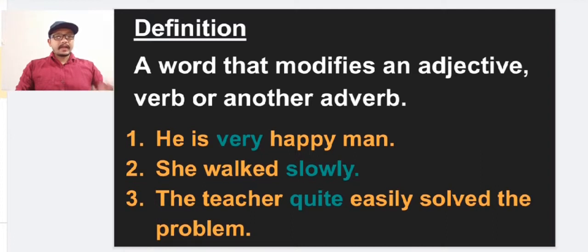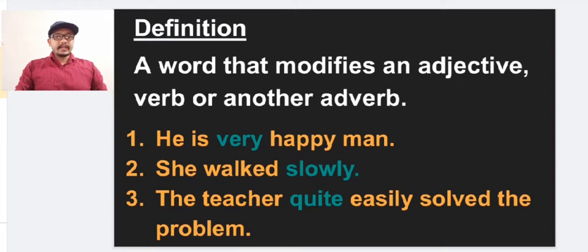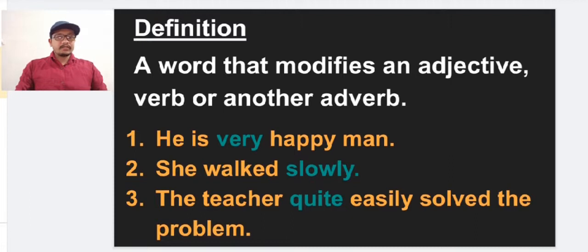Now we are studying the adverb, which modifies an adjective, verb, or another adverb. Let us see a few examples. 'He is a very happy man.' Here the word 'very' is used as an adverb because it modifies the word 'happy.' 'Happy' is the adjective qualifying the noun 'man,' and 'very' is the adverb which modifies that adjective.